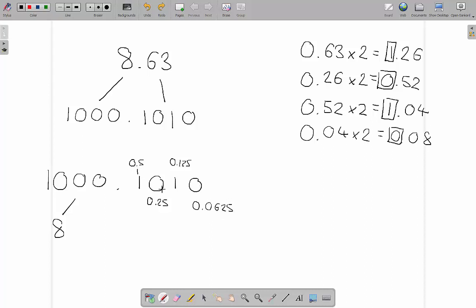So that's what they represent. I'm just putting a little line to those, so we know which ones they represent. If we put this back, you can see what happens is we've got 0.5 plus 0.125, which makes 0.625. So we've got 8.625.